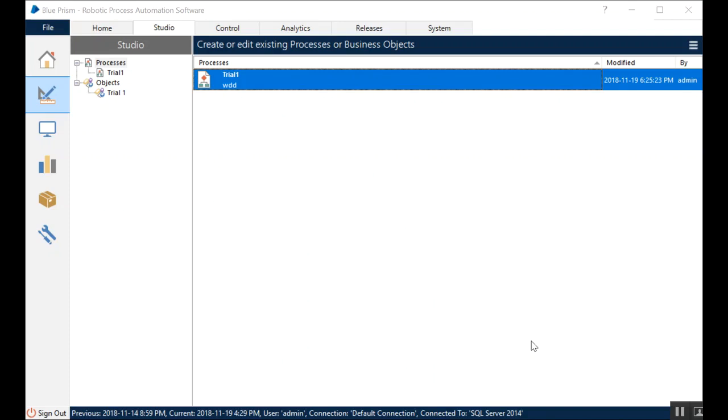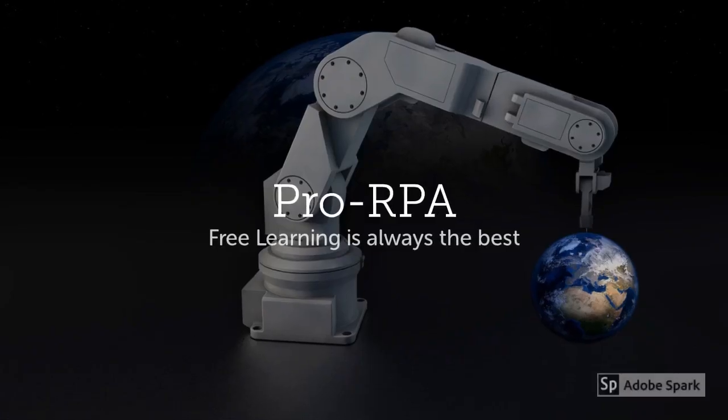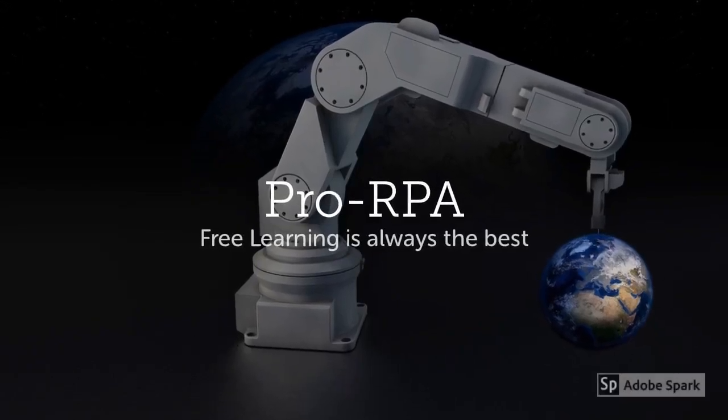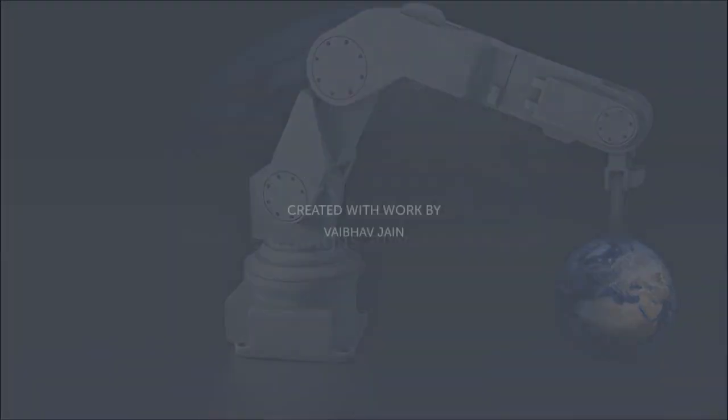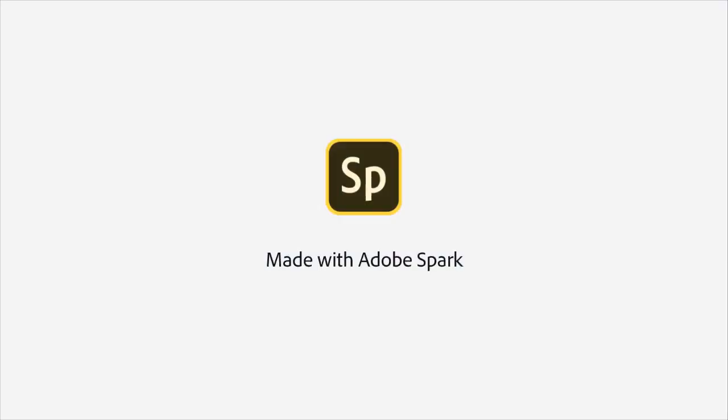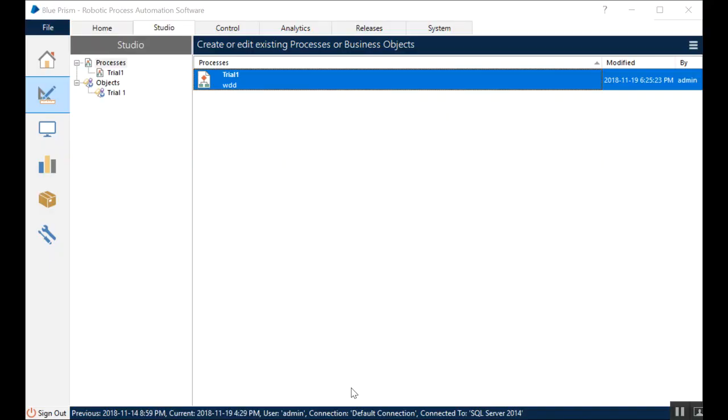Hello guys and welcome to this week's tutorial on ProRPA.com. Today we'll be talking about control room.